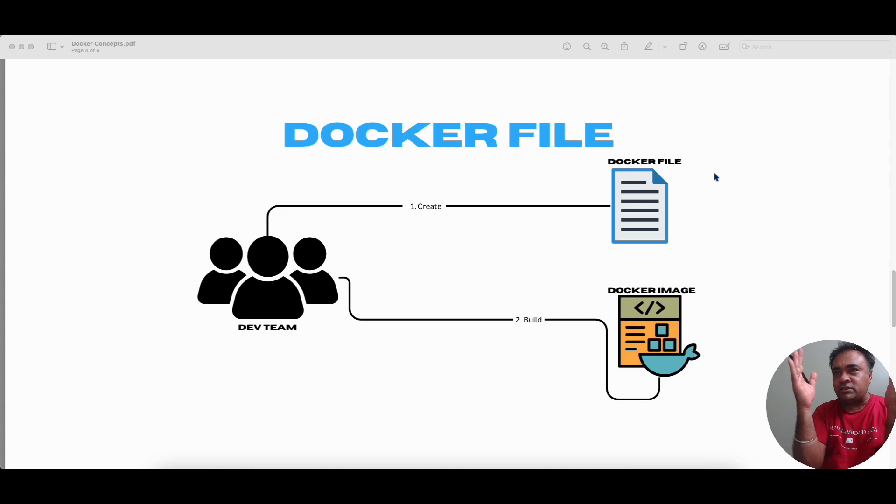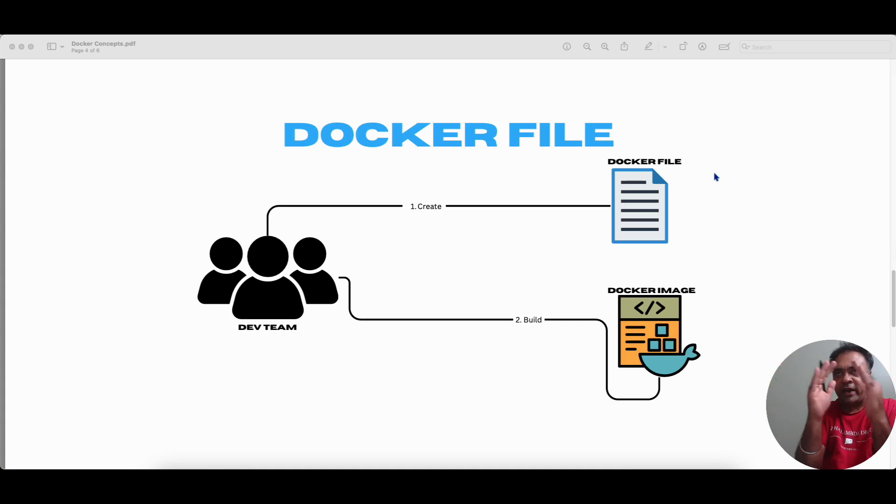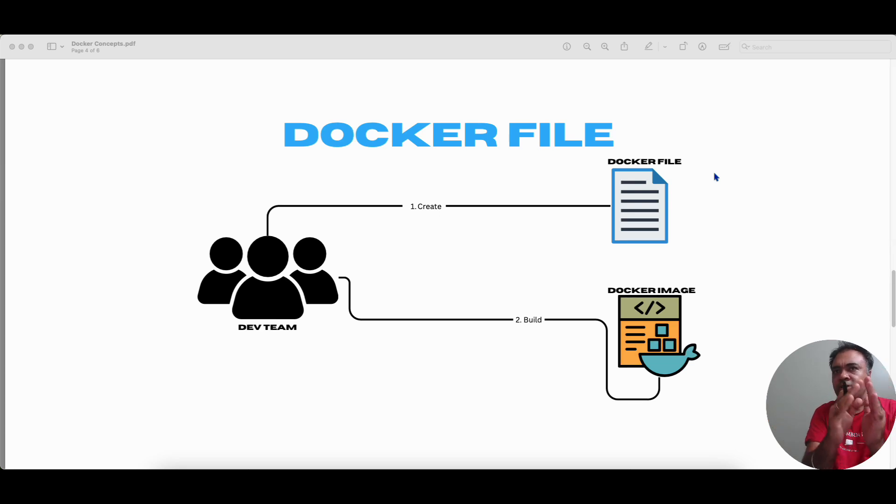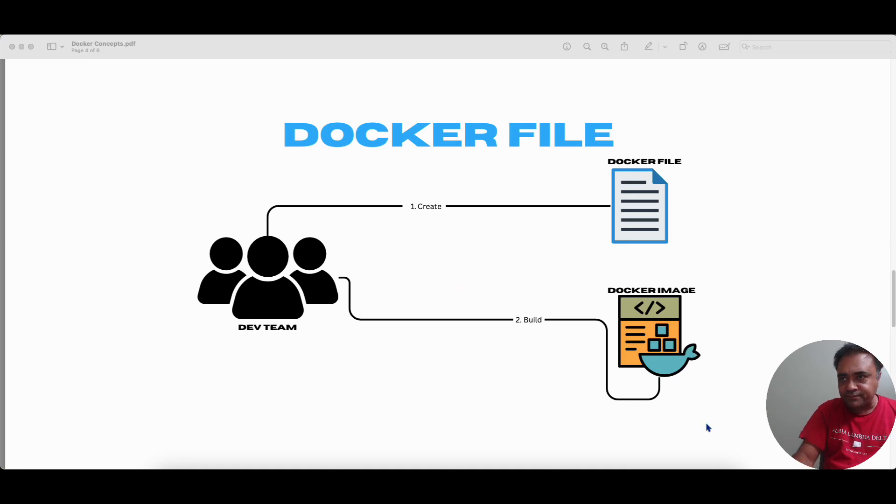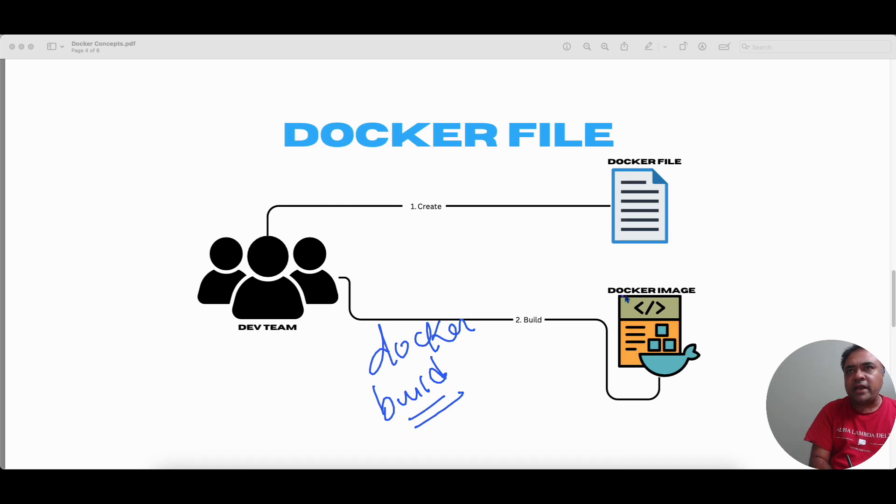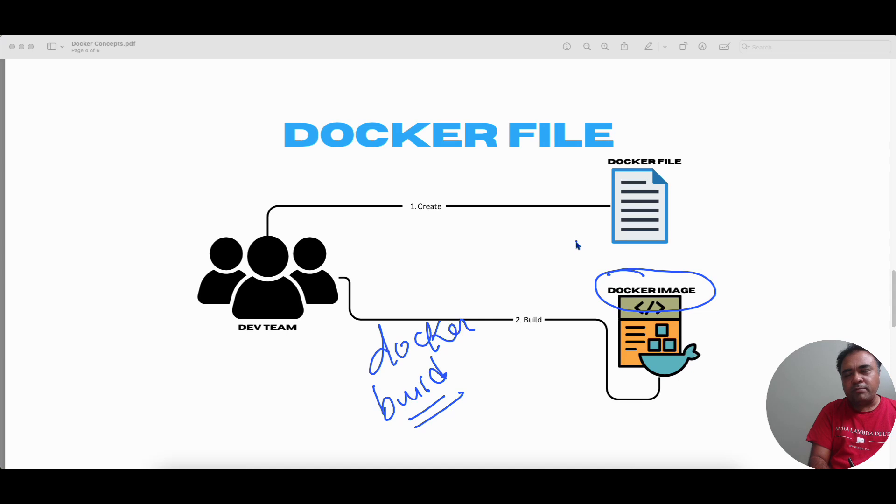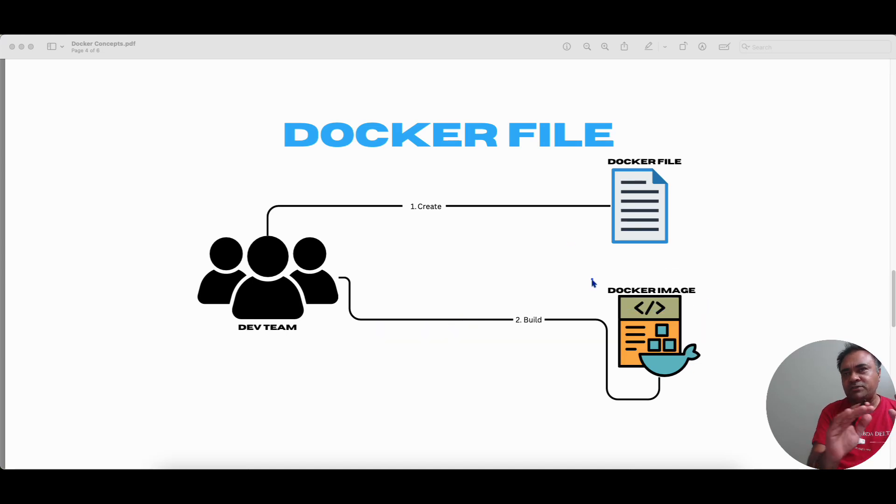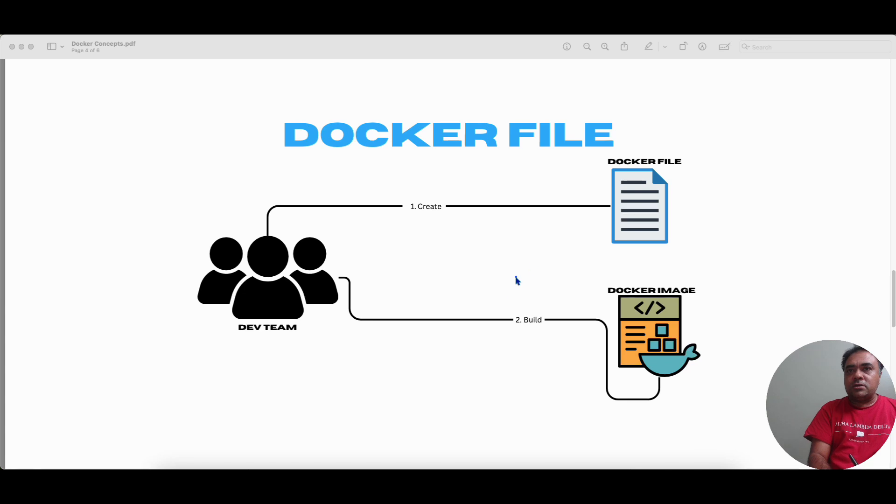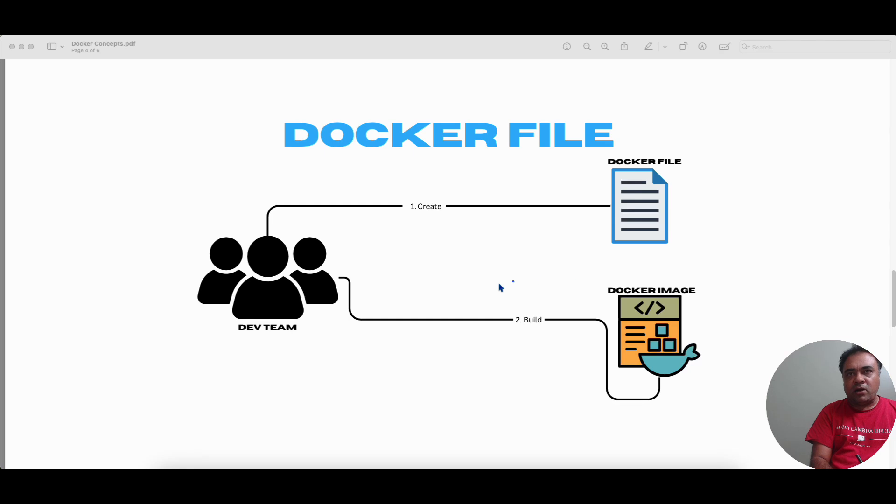So all those dependent pieces of information will be provided as instructions within the Docker file. And using the Docker command line tools like Docker build, Bob can create a Docker image in his local repository. So what do you mean by a local repository? I will come back in a separate video, but just think that it is on the same machine where we are running the Docker desktop.